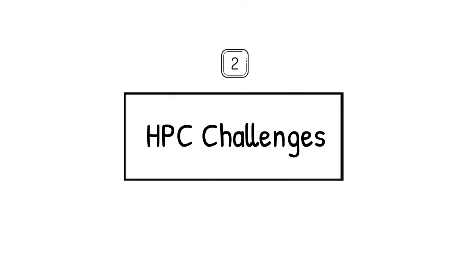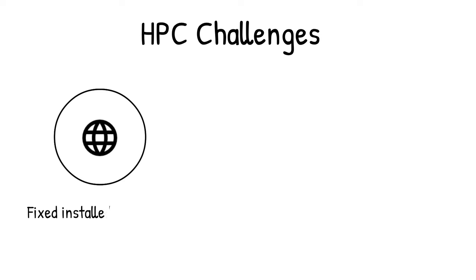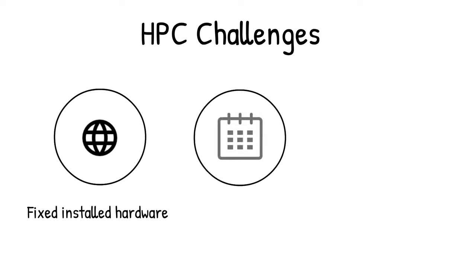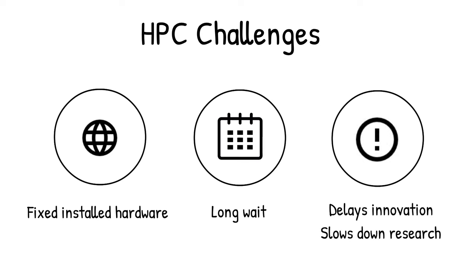The common challenge with high-performance computing is that you're producing or processing more data than your infrastructure resources can handle, and you have to wait for weeks or months to see the results, which typically delays innovation and slows down research.